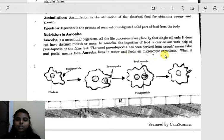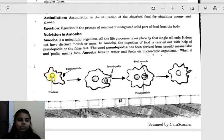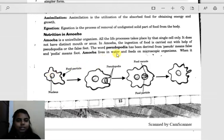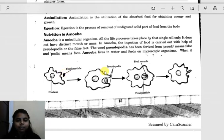Amoeba lives in water and feeds on microscopic organisms. Because amoeba itself is a very small organism, it feeds on even smaller microscopic organisms present in water. These microscopic organisms are also known as zooplankton and phytoplankton. Now let's look at the steps involved in nutrition in amoeba.